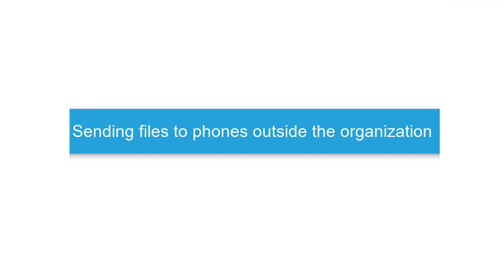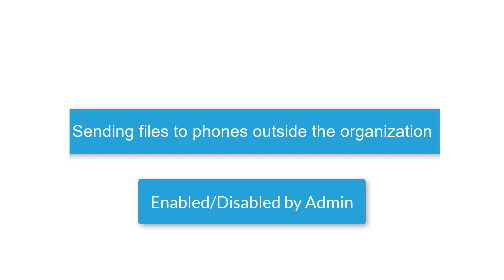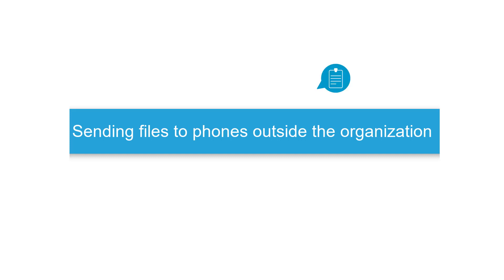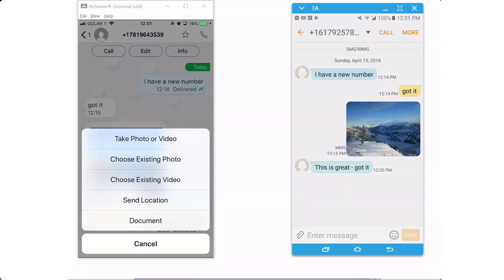Okay, so after we saw how you can send and receive messages, let's see how you can send files. This is a feature an administrator can enable or disable for you. It will allow you to share documents, pictures, and files with people that don't have the app. In this demo, I'm simply going to take a picture and upload it.